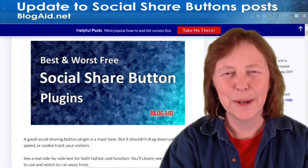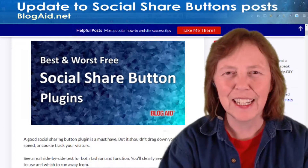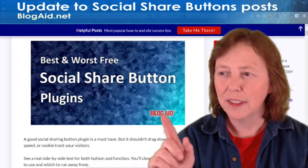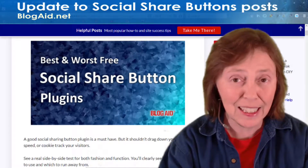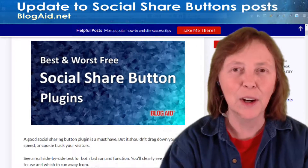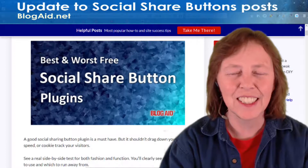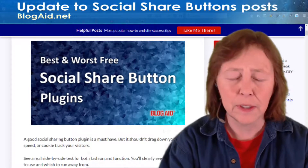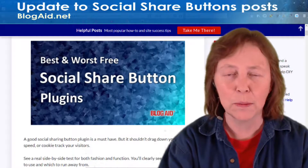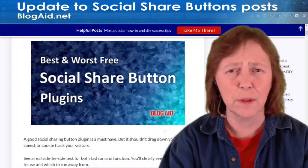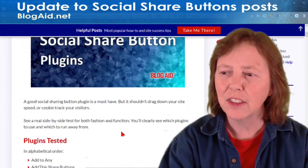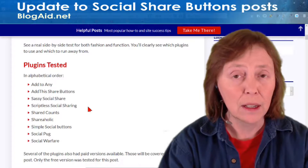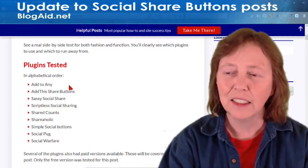Hello, happy site owners and webmasters. Mayanna here with an update on the Social Share Button Plugins post. I sure hope you've seen this today. It took me a while to do these tests — they are very deep. It's a 120-page report. I checked it for everything, and you can see the full list down here of all the free plugins that I tested.